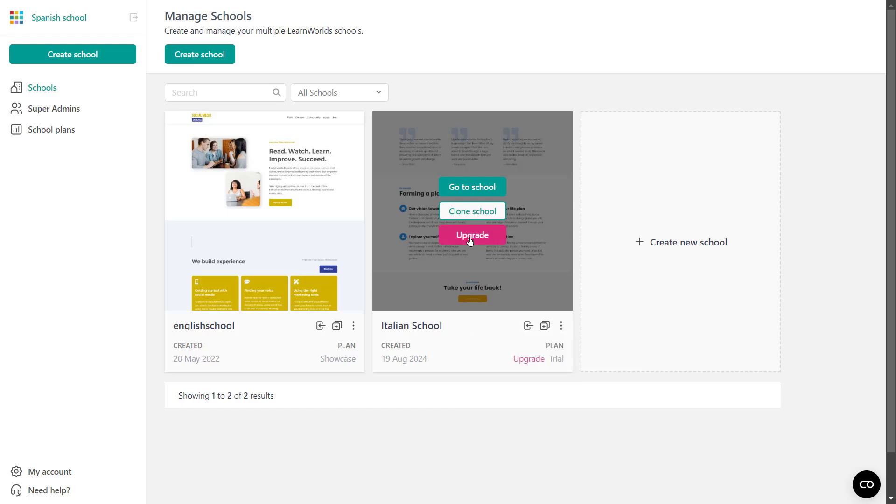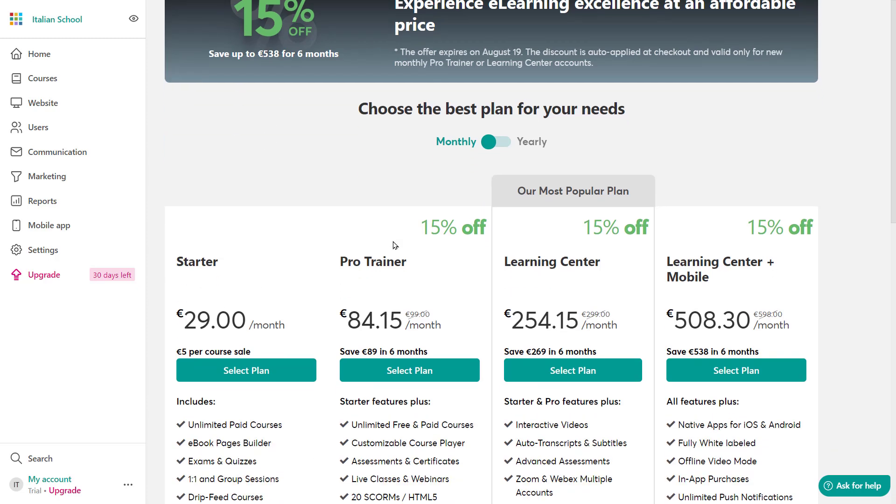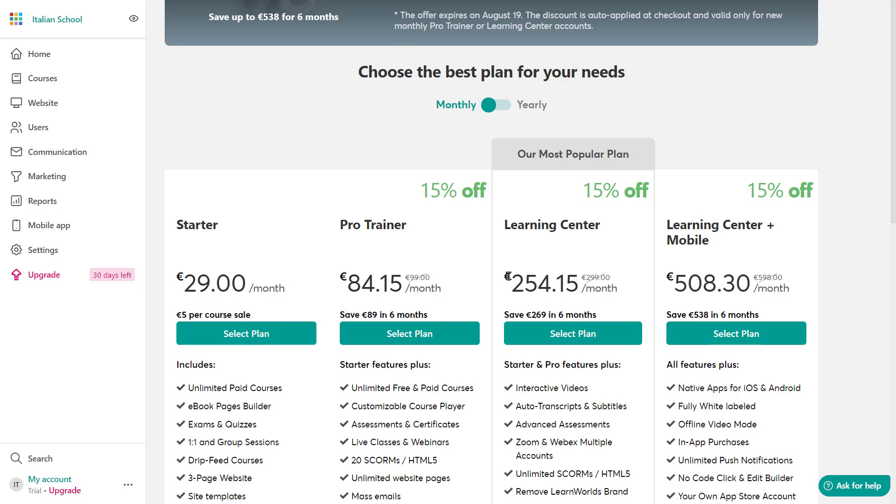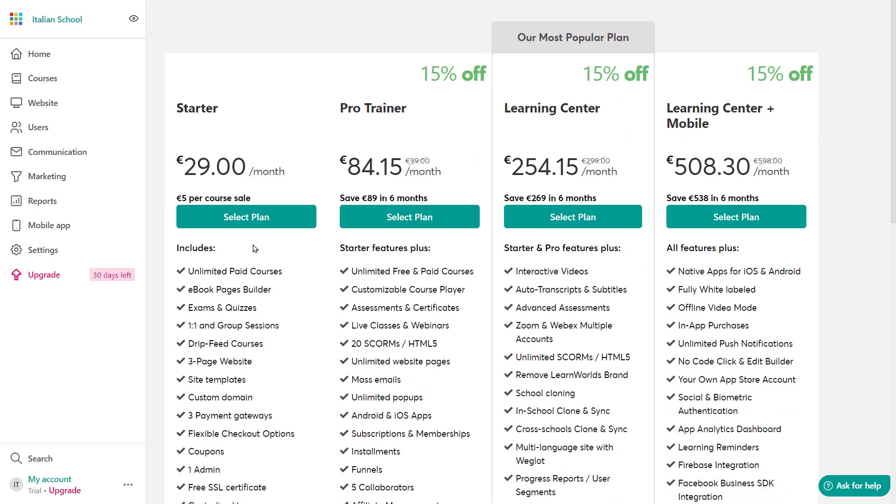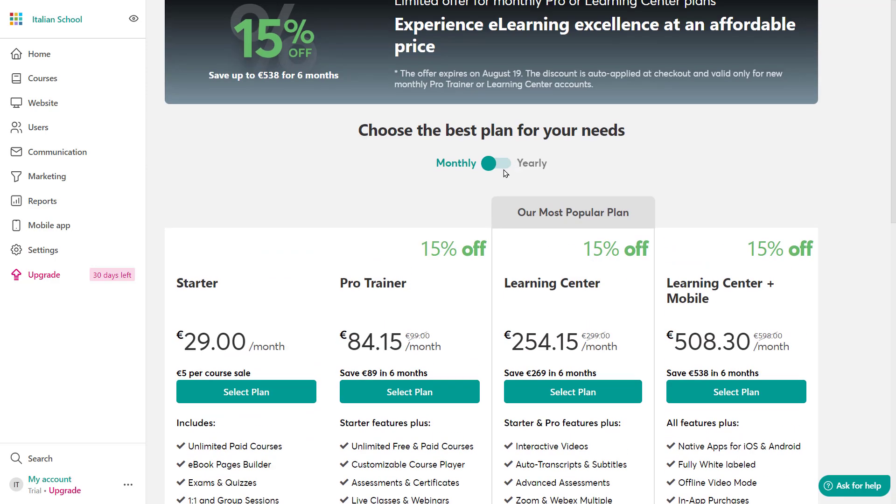Let's click to upgrade and that is going to take me right here in my trial. So this is the Italian school we just created and you'll see that I can see all of the available plans and I can select to upgrade it to whichever one I wish.